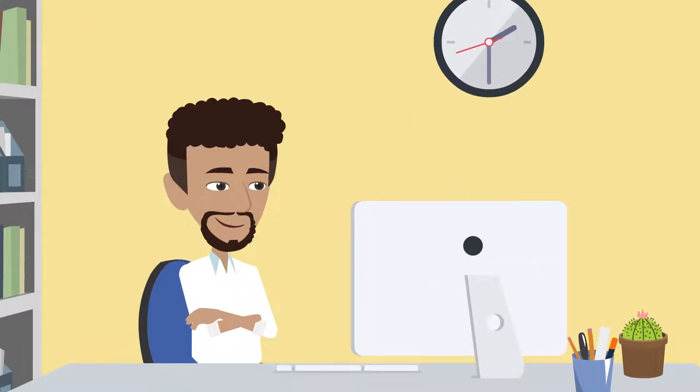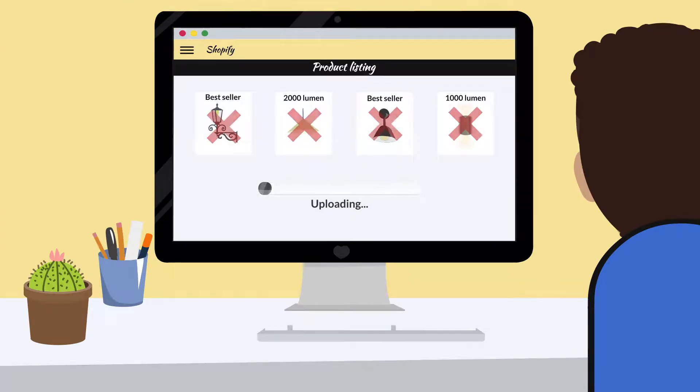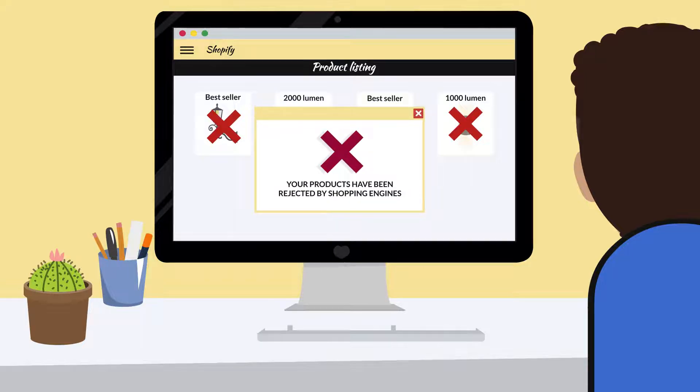Even worse is that after Dan completed all this work, his products were immediately rejected by the major shopping engines that do not allow promotional text.